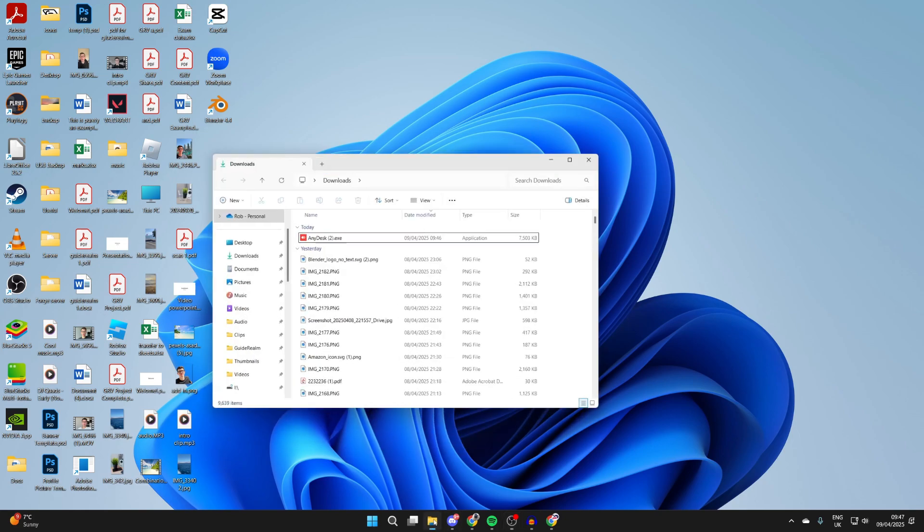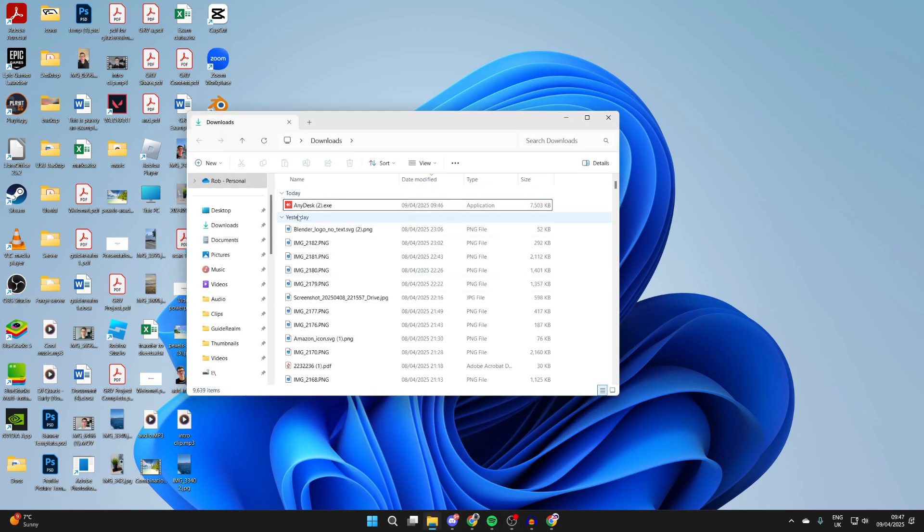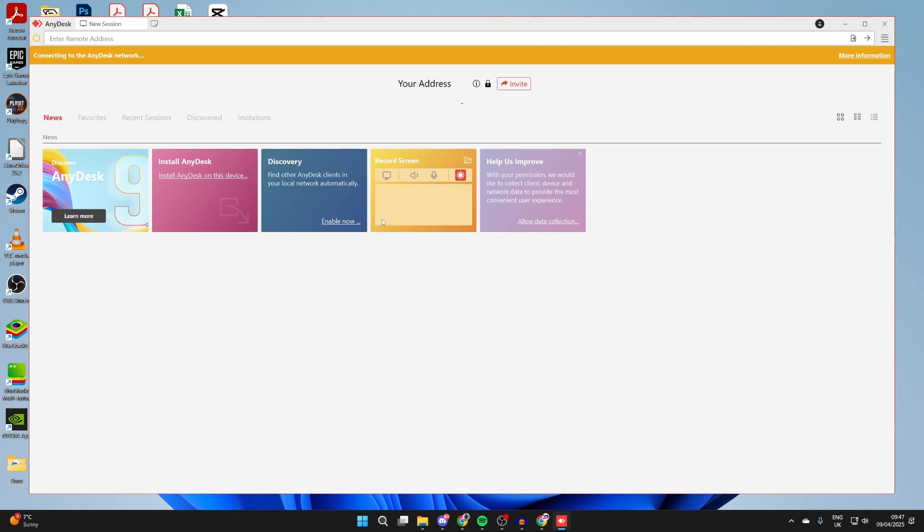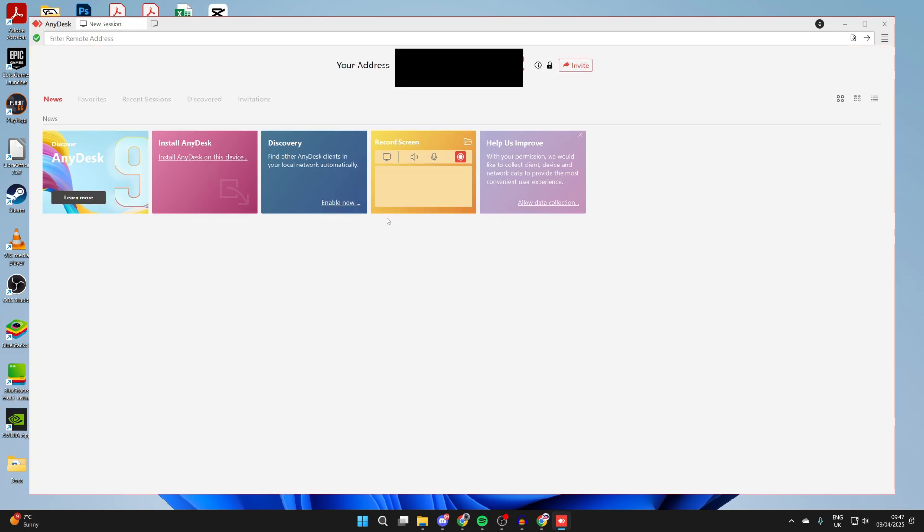When it downloads, open up your file explorer, come to the downloads and find AnyDesk and double click it to run it. Make sure that it's also running on the other computer as well.